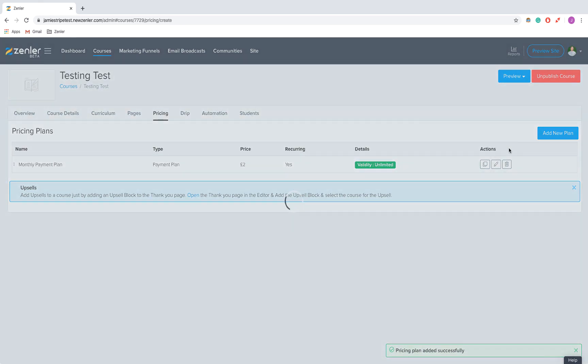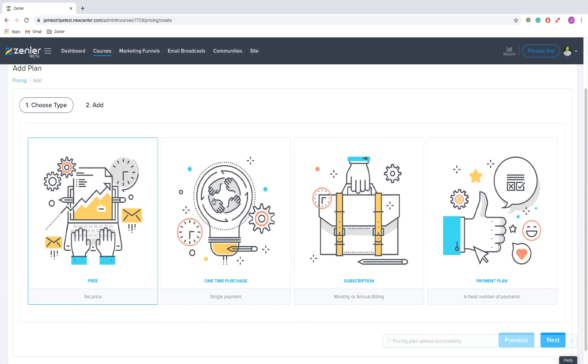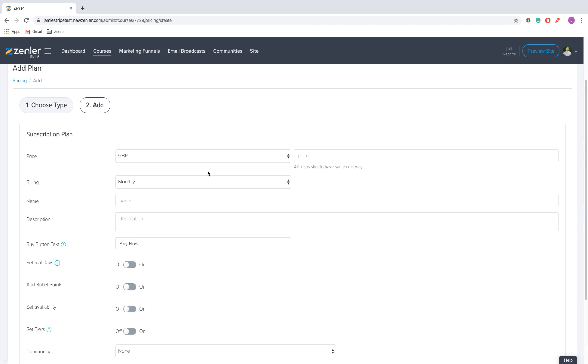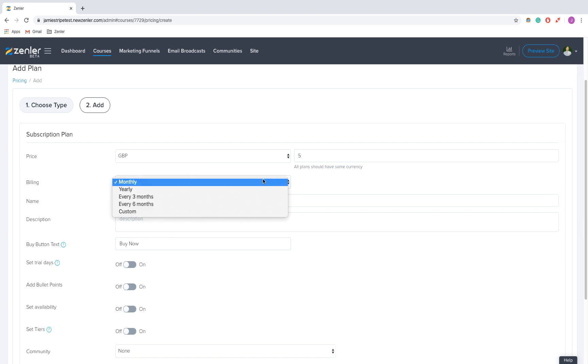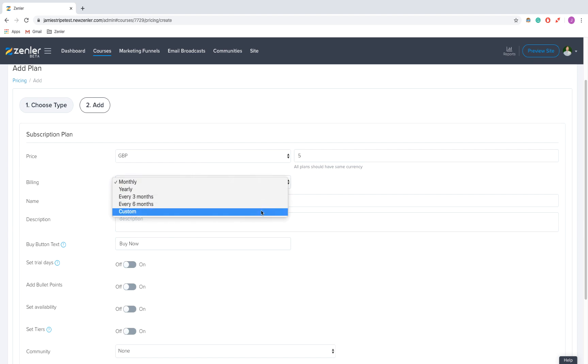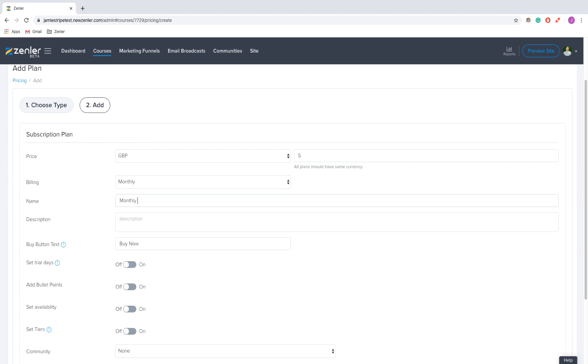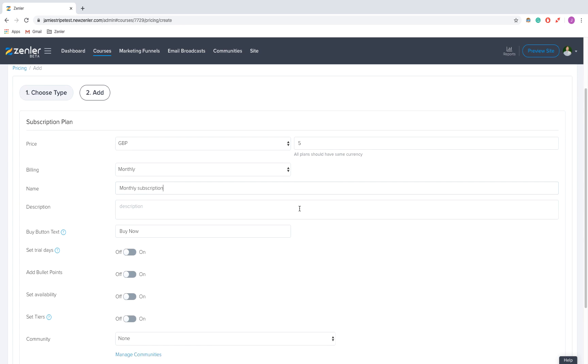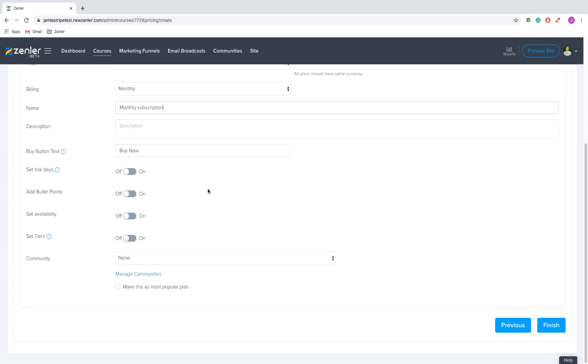I'm going to add another plan. That was my payment plan; this one's going to be a subscription. Click Subscription, monthly. Let's say it's going to be five pounds. We'll do it monthly - you can adjust the billing periods. I'm going to call it Monthly Subscription. Description, I'll leave blank.